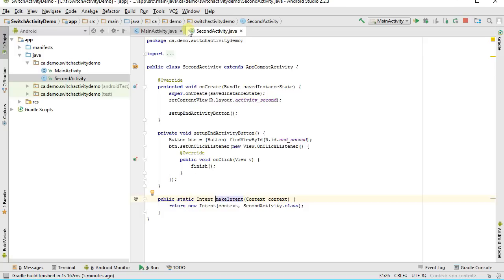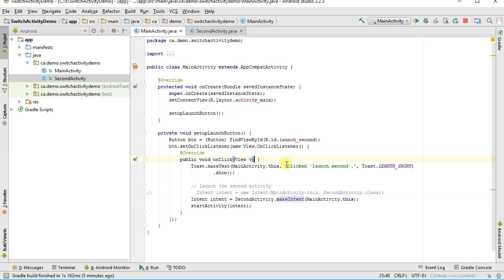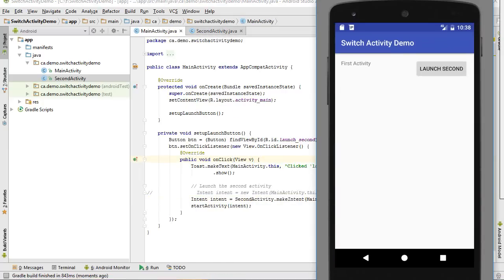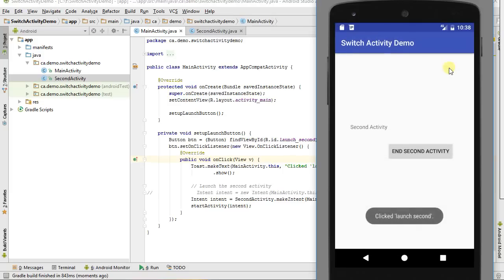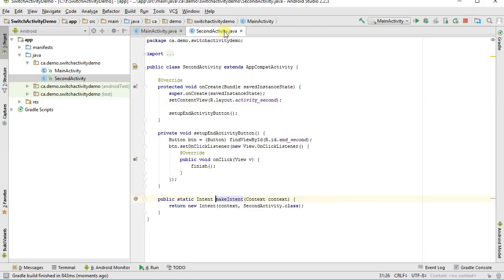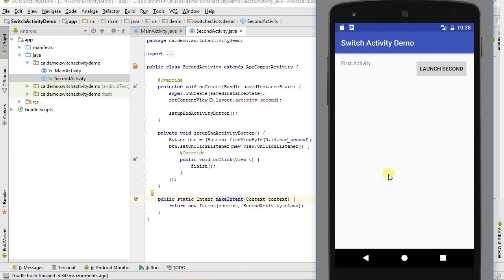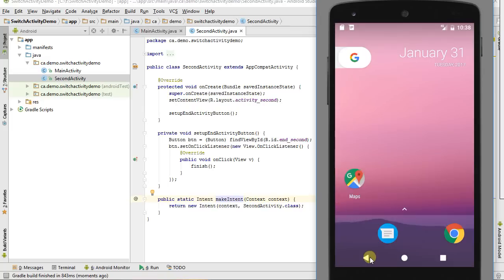I'm going to let my second activity build the intent to launch it, encapsulating the idea of building an intent into that activity. Let me launch this in the emulator. The first screen comes up, I click launch second screen, and here's the second screen. I click End, which calls finish, removing the second activity from the stack and going back to the first activity.